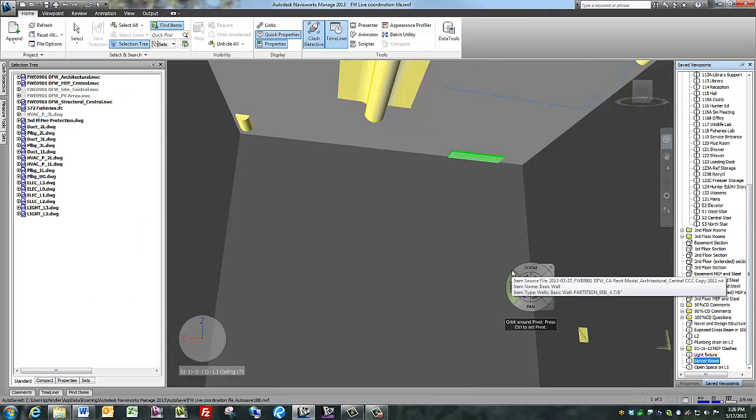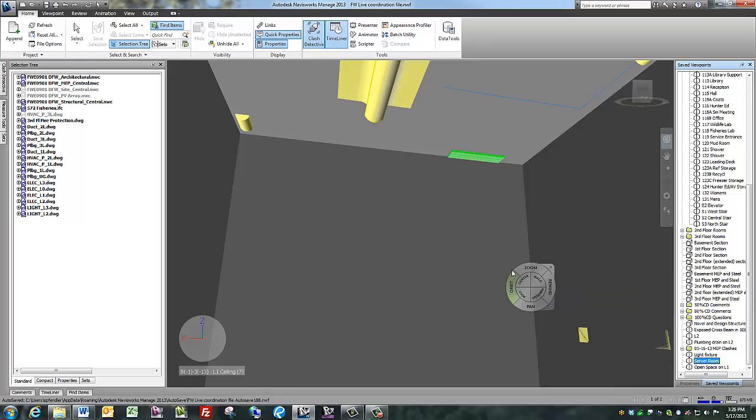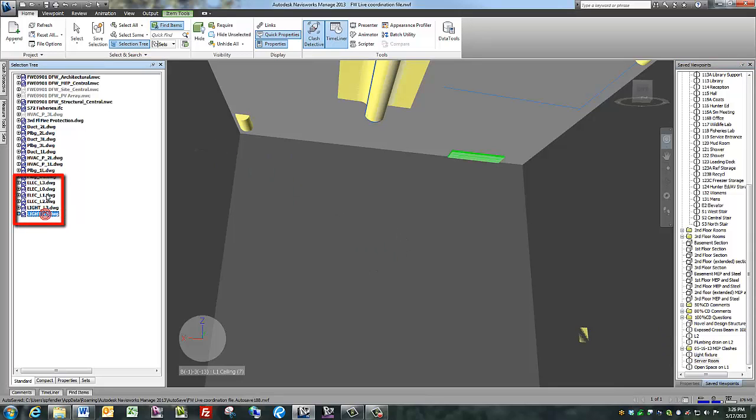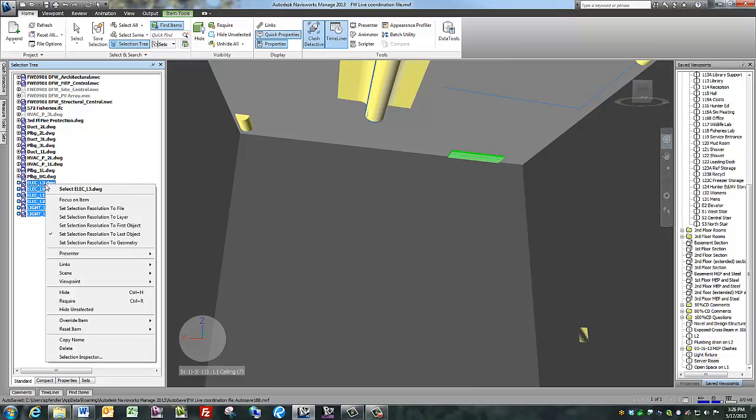The subcontractor and design models are different shades of yellow and hard to distinguish. So I'll change the color of the sub files. Select all the subcontractor files that you want to change to the same color. I've got the electrical and the light fixtures here.